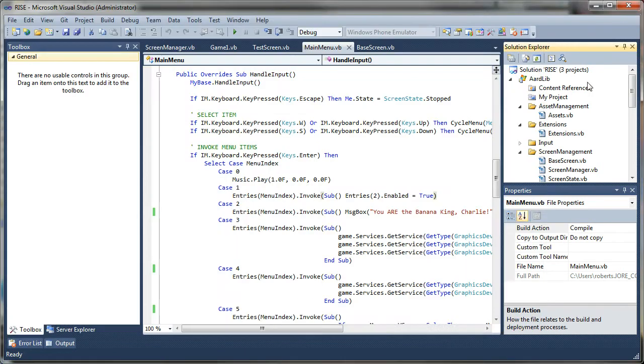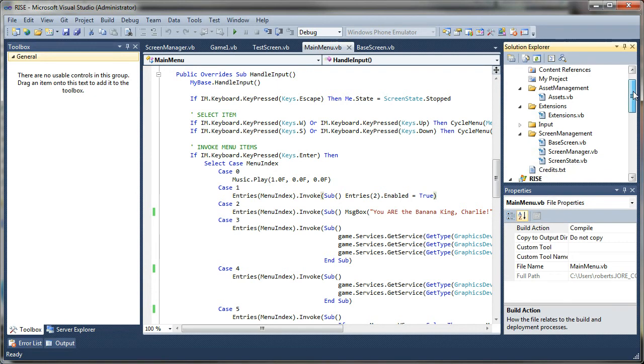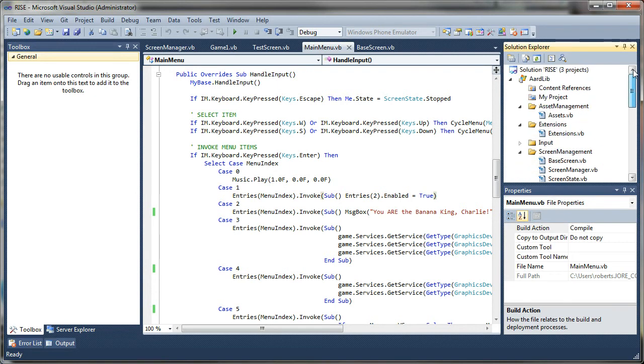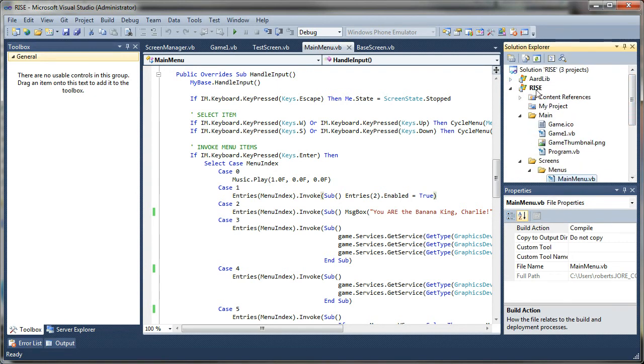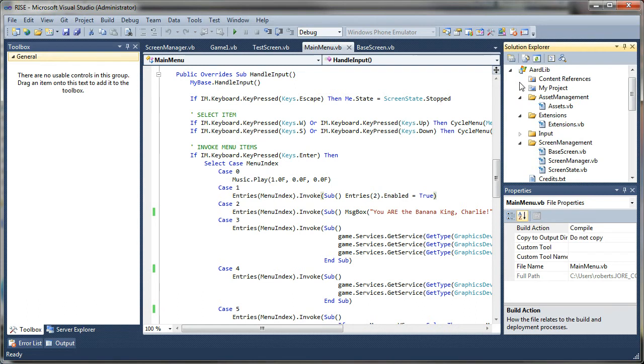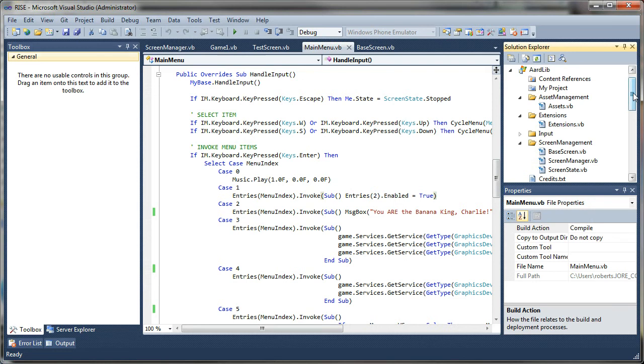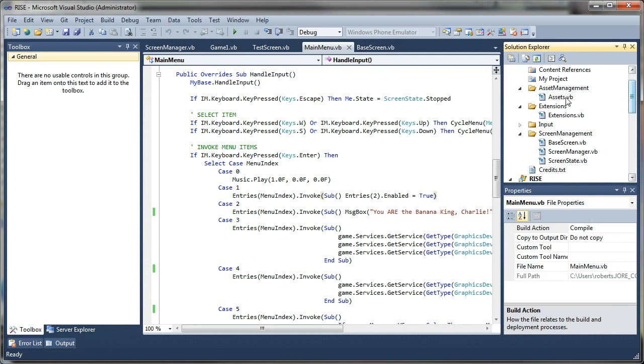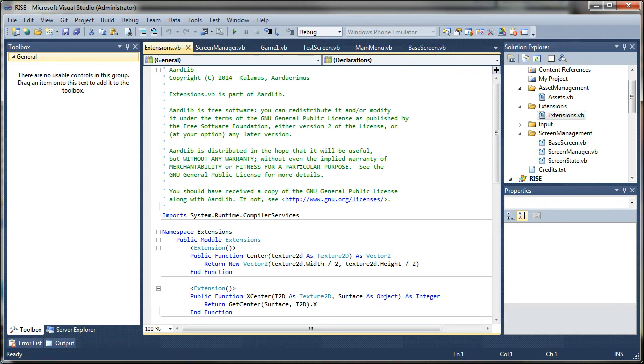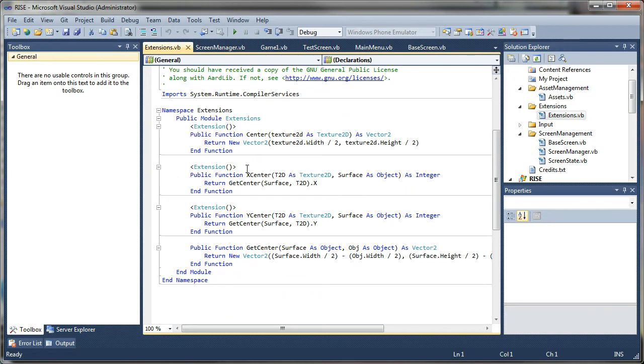So, what we have, in a nutshell here, is in the solution we have the library, which consists of pretty much the project boilerplate. It has asset management, extensions, extension methods for some of the XNA classes. It gives us some added benefits. You can add more as you desire.